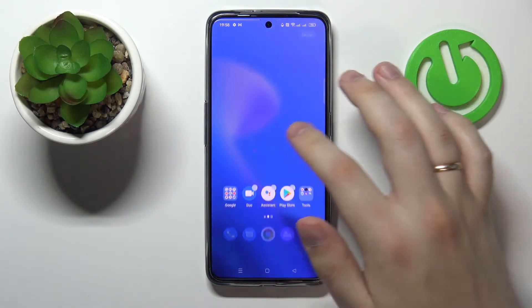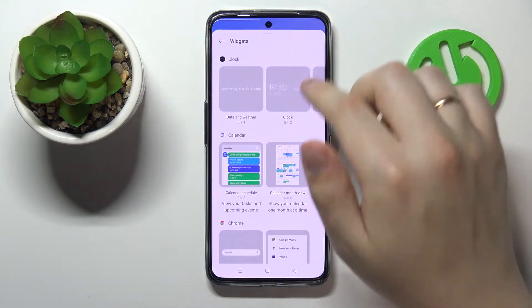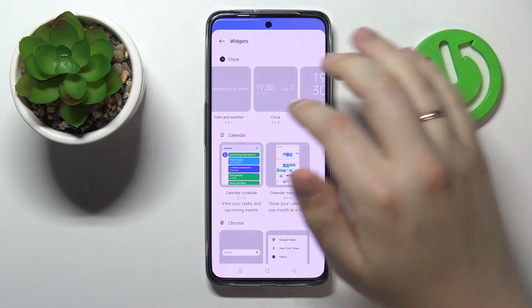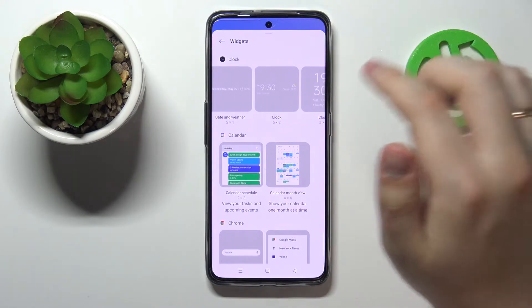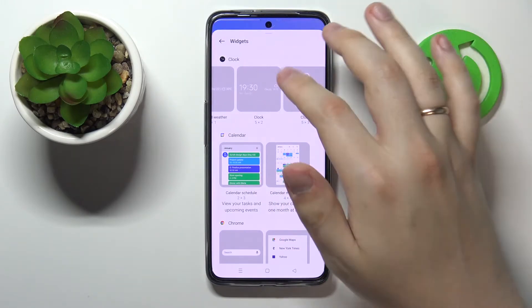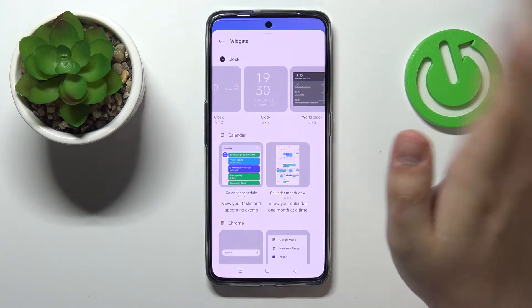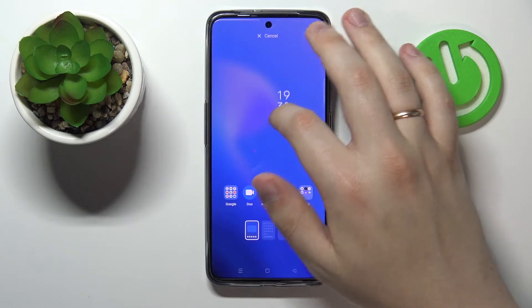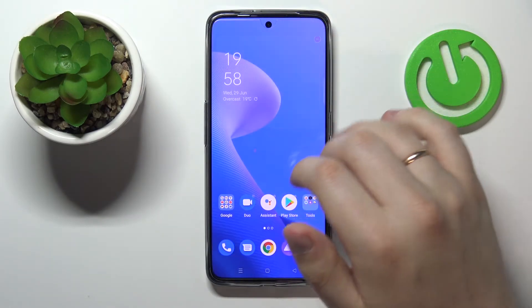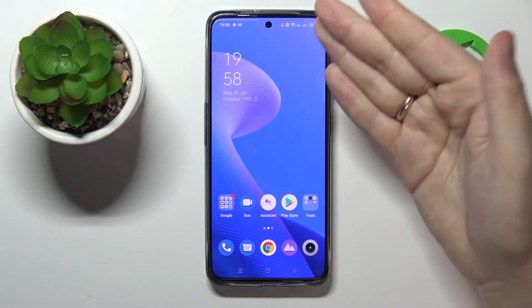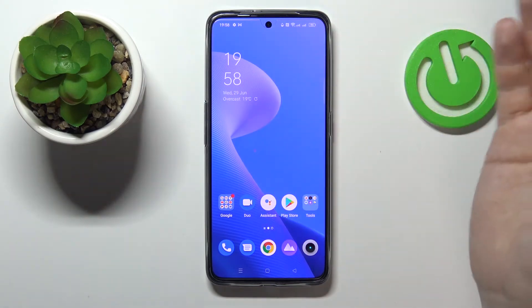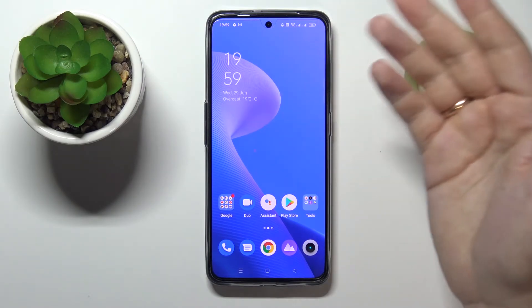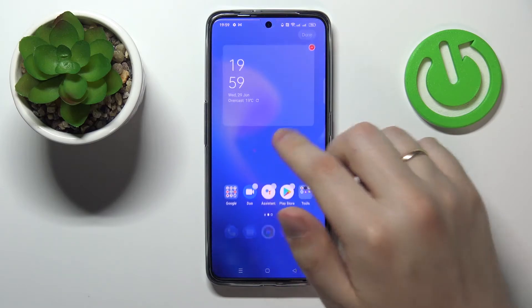The next widget we would highly recommend adding is the very classic clock widget, located in the clock category. There are different designs — one provides date and weather, another is just a clock, another has brief weather information, or the word clock. I'll go with this one and place it right here. As you can see, it shows the current time, current date, current day of the week, and brief weather — I have overcast and 19 degrees.